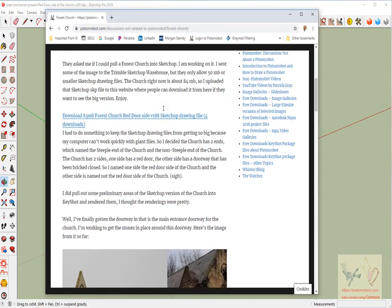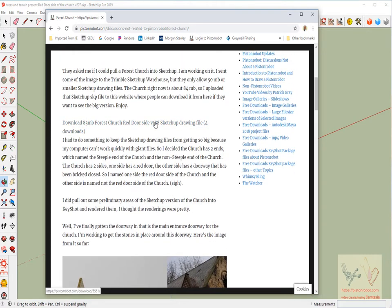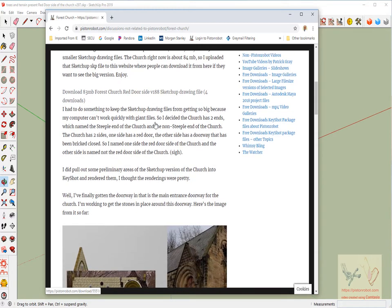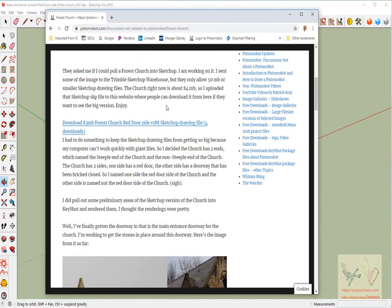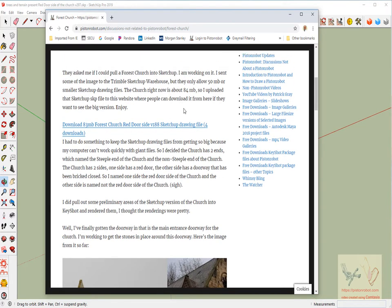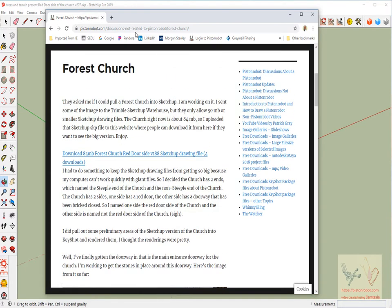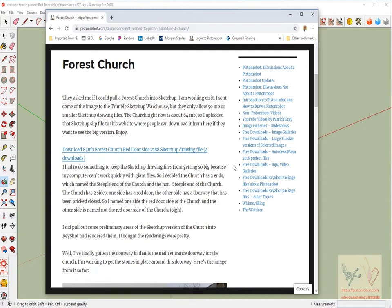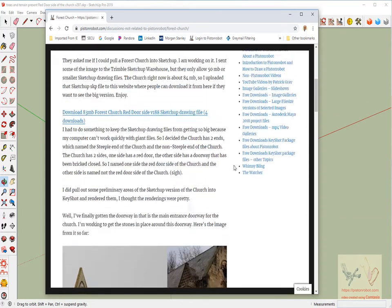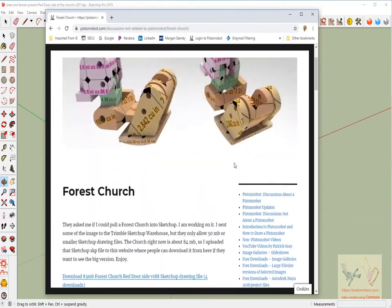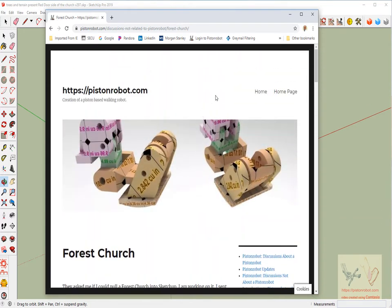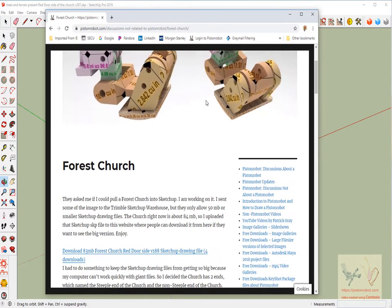If you wanted to look at v188, you can look at it, it's right here. And if you want to look at v297, then I'll put it up on the website and it'll be on Piston Robot, discussions not related to the piston robot, Forest Church. And so all of this is just sort of housekeeping stuff.